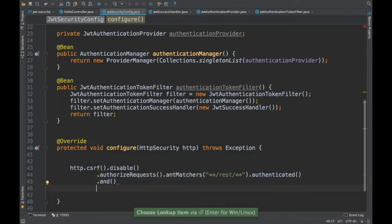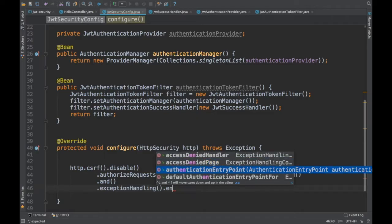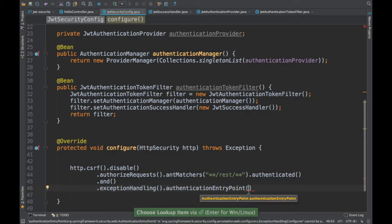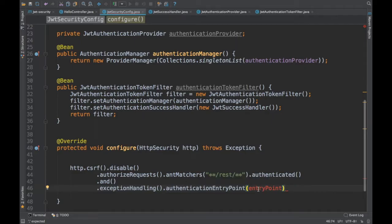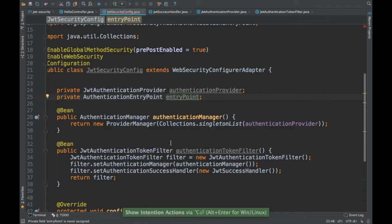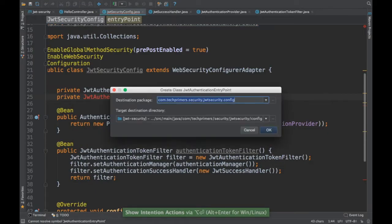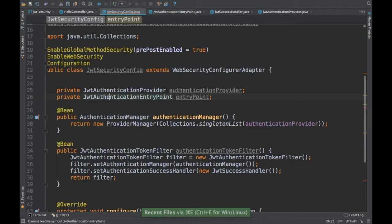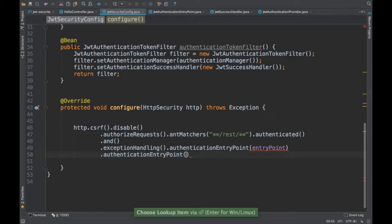We need some exception handling for when a URL is not authenticated. There's something called an authentication entry point where you can redirect error messages. I'll add one called JWTAuthenticationEntryPoint. I'll create the object as a field and inject it. This entry point handles where the request goes when authentication fails. Let me create this class under security as well.